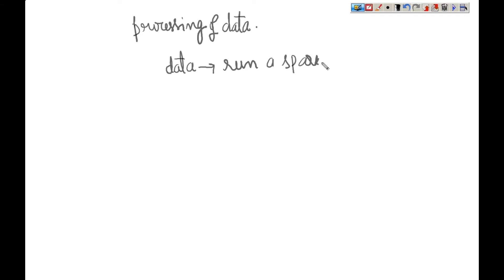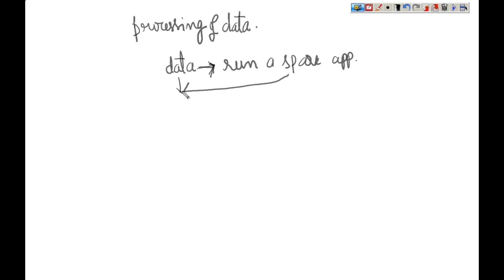That is called a Spark job or Spark application. So how do we run a Spark application? What architecture is required to run a Spark application? I want to process some data using Spark — what has to be the architecture of the cluster for running a Spark application?